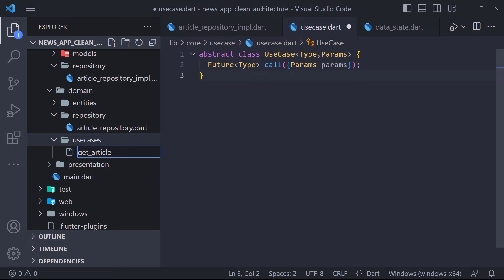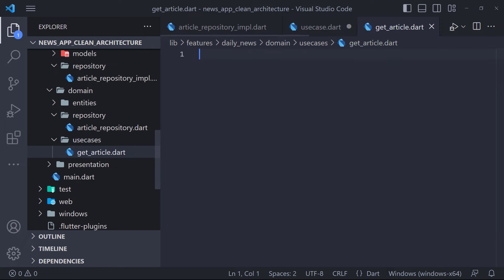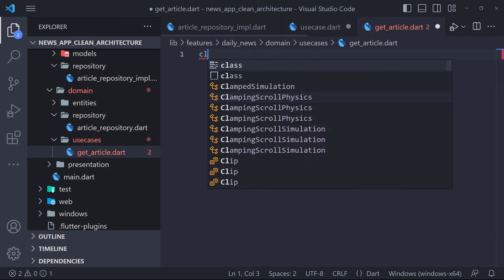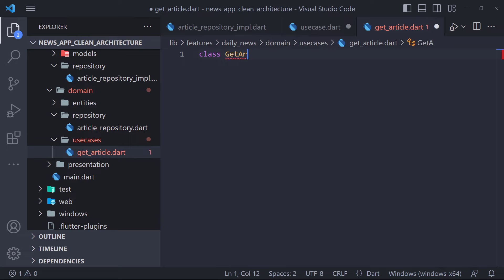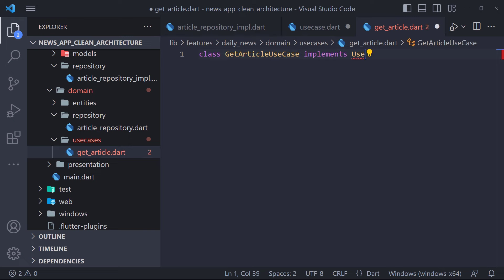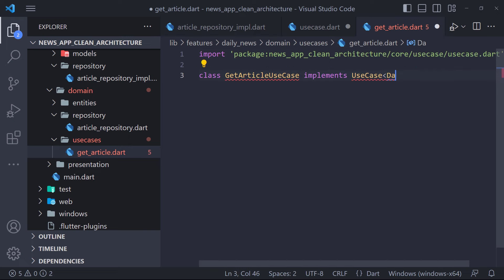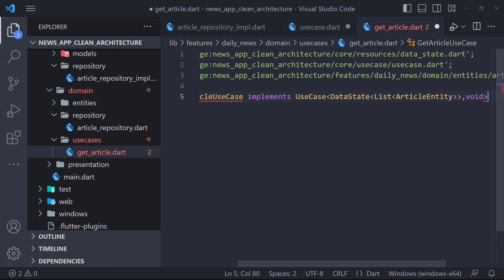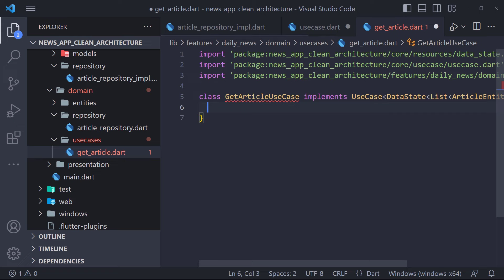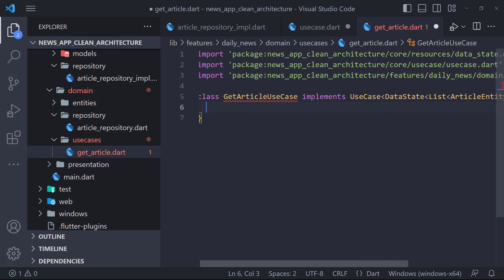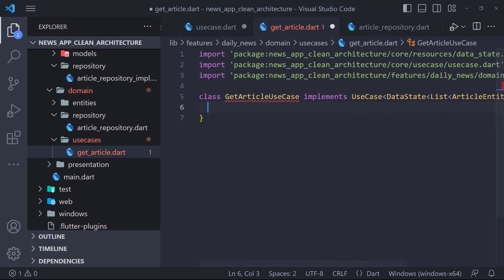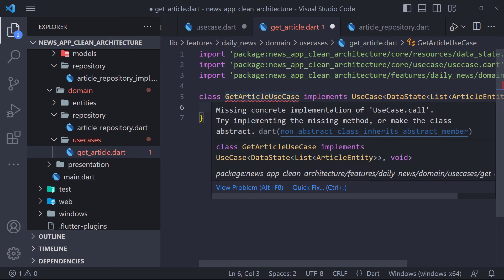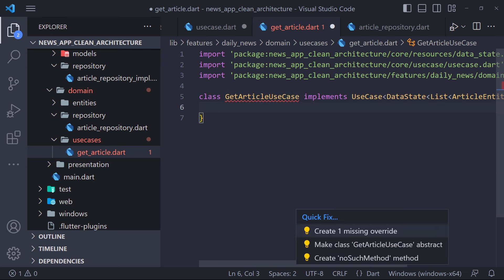We create a file called getArticle. Now we define a class called GetArticleUseCase. We use the implements keyword to implement the base UseCase we created. We set the generic types: the value returned by the call function is the ArticleEntity list wrapped with DataState, and in Params, since we don't need a parameter, we just type void. The error requires us to implement and override the call method.